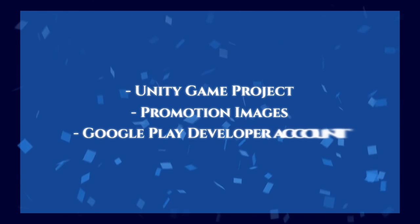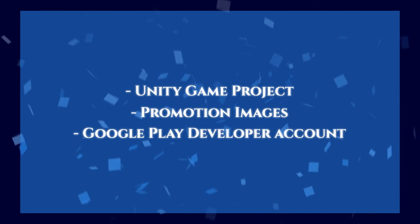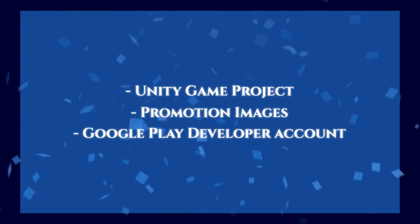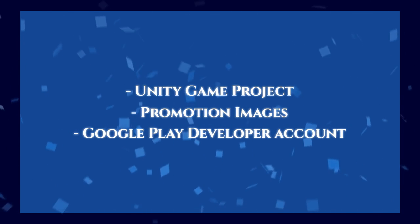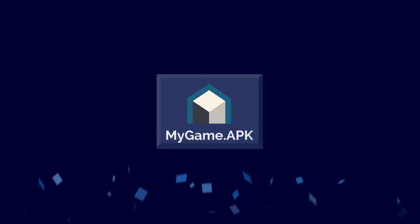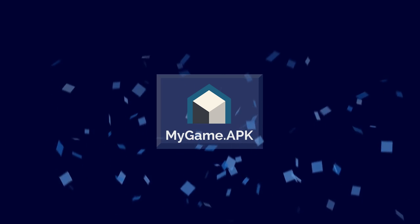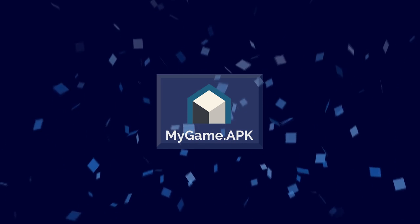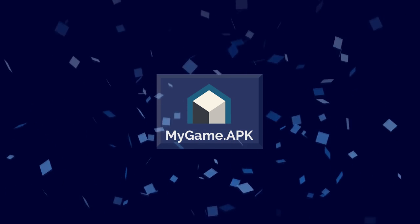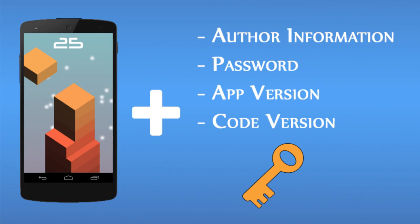So let's get started. The first step is all about getting your signed APK. Now a signed APK is basically the Android build of your game plus information on the publisher, a secret password, and then some metadata for the game such as the code version and the application version.